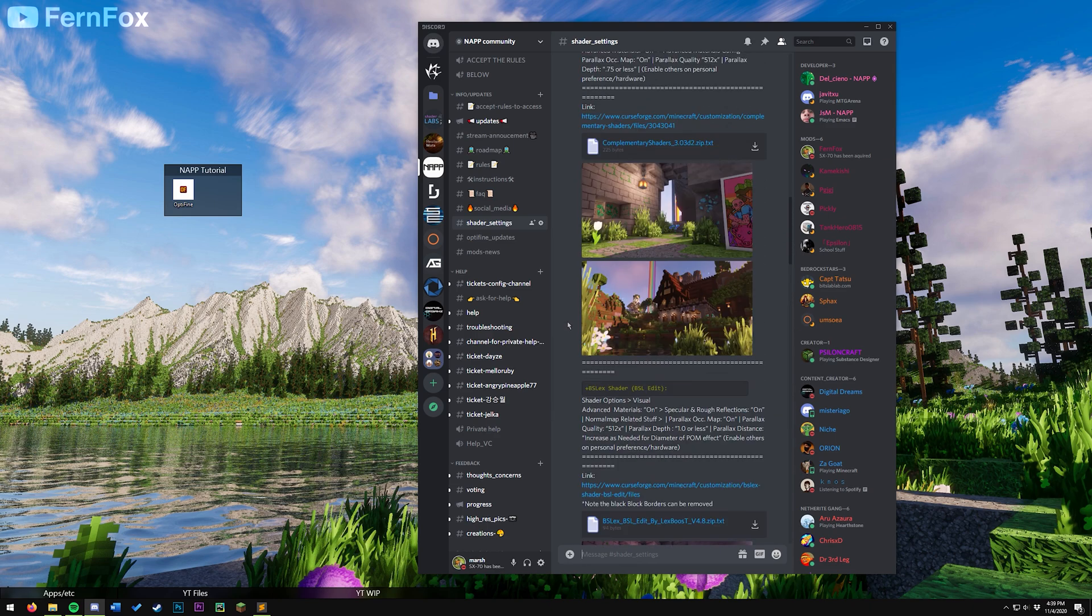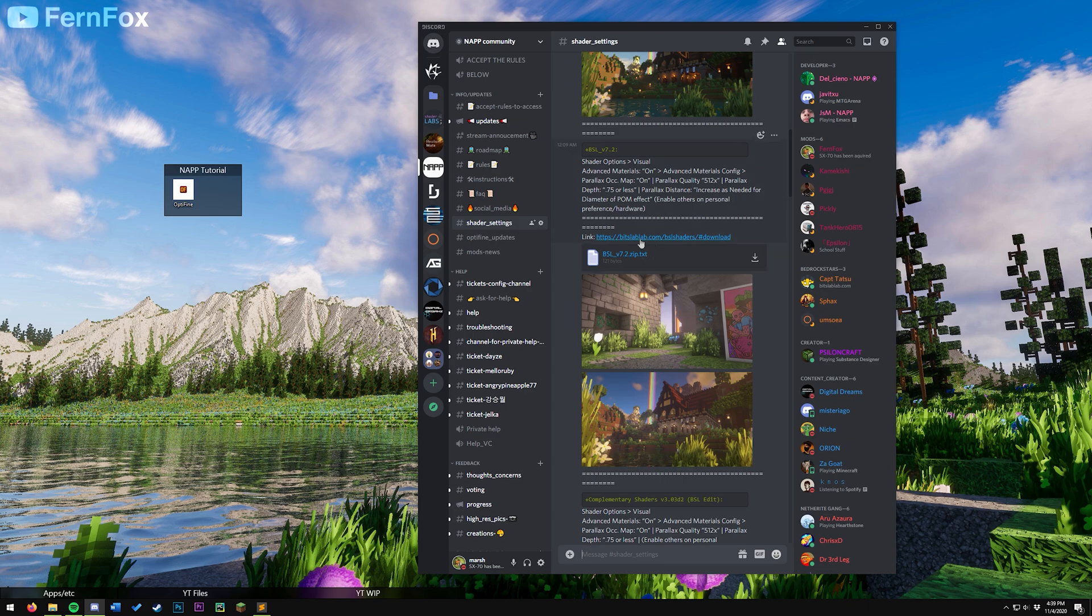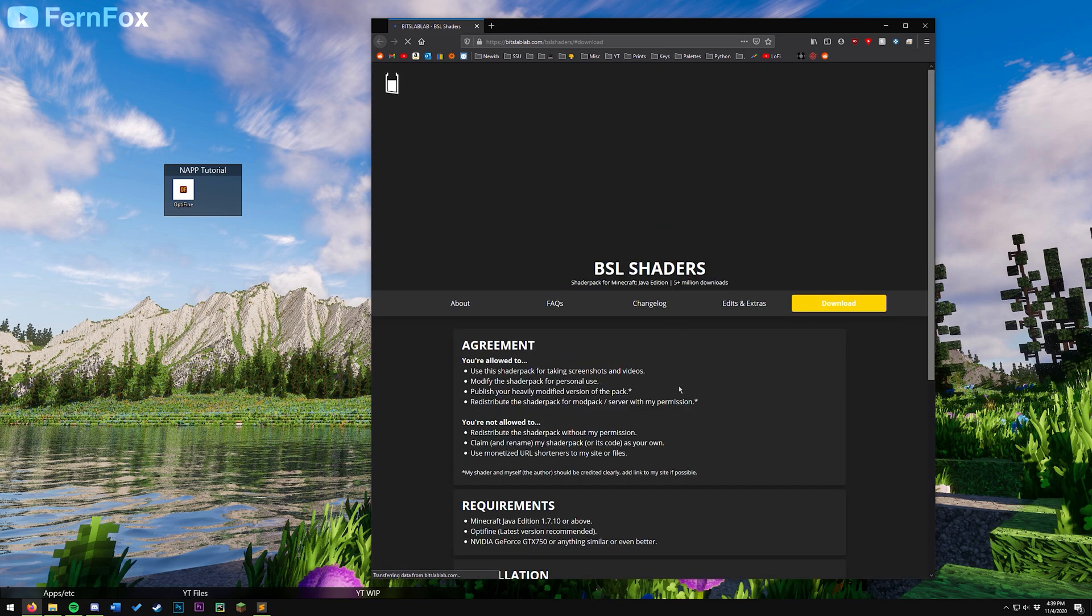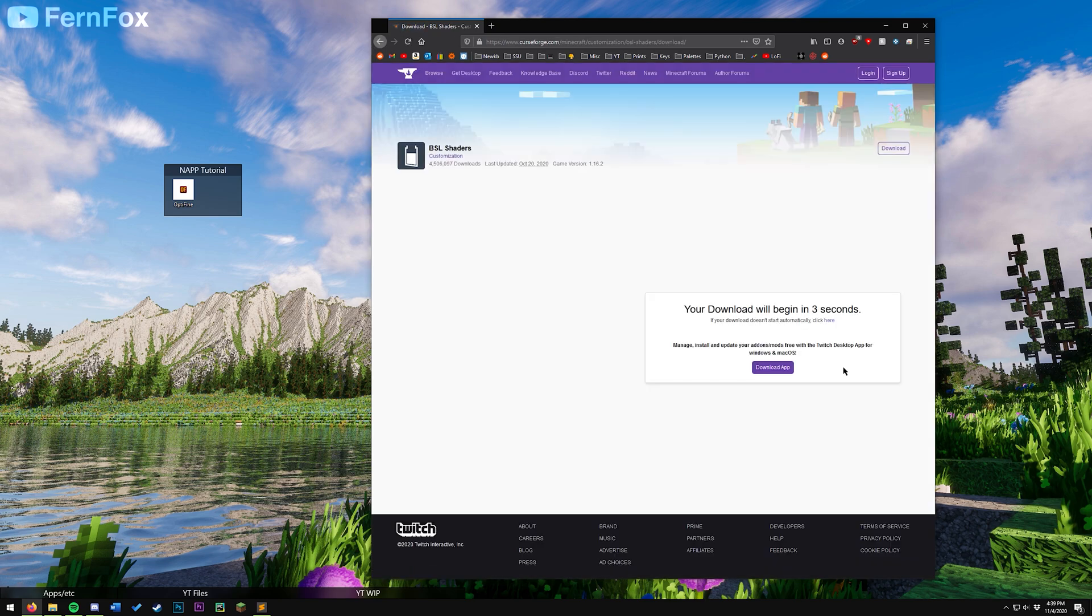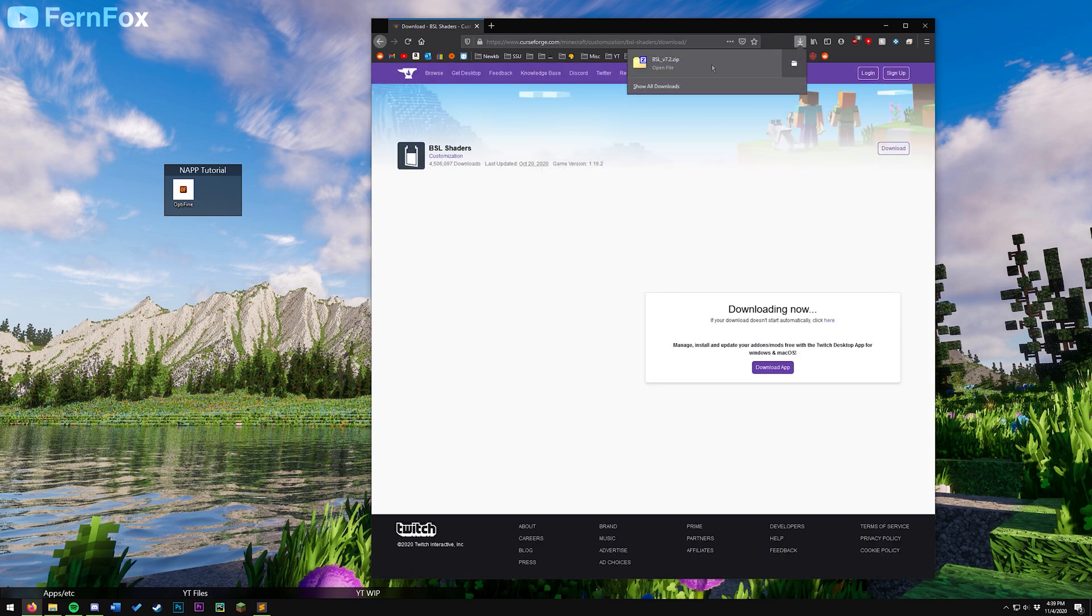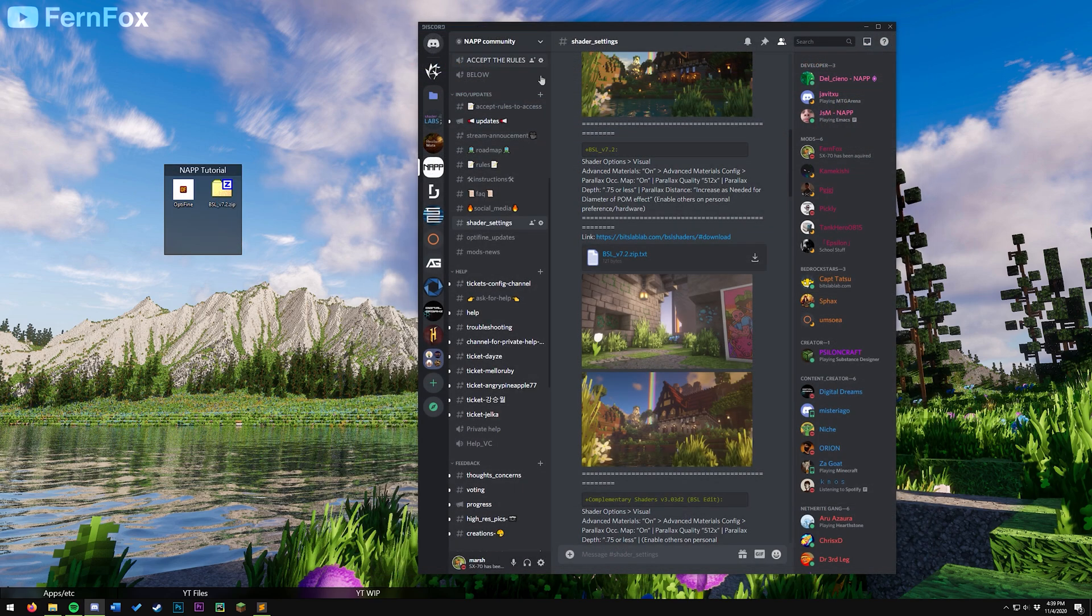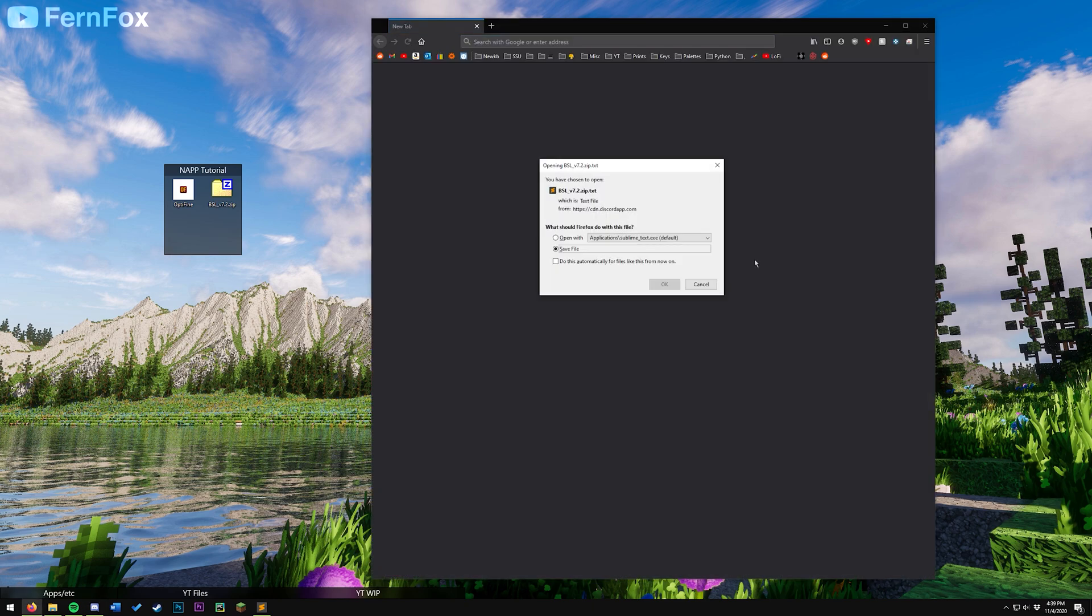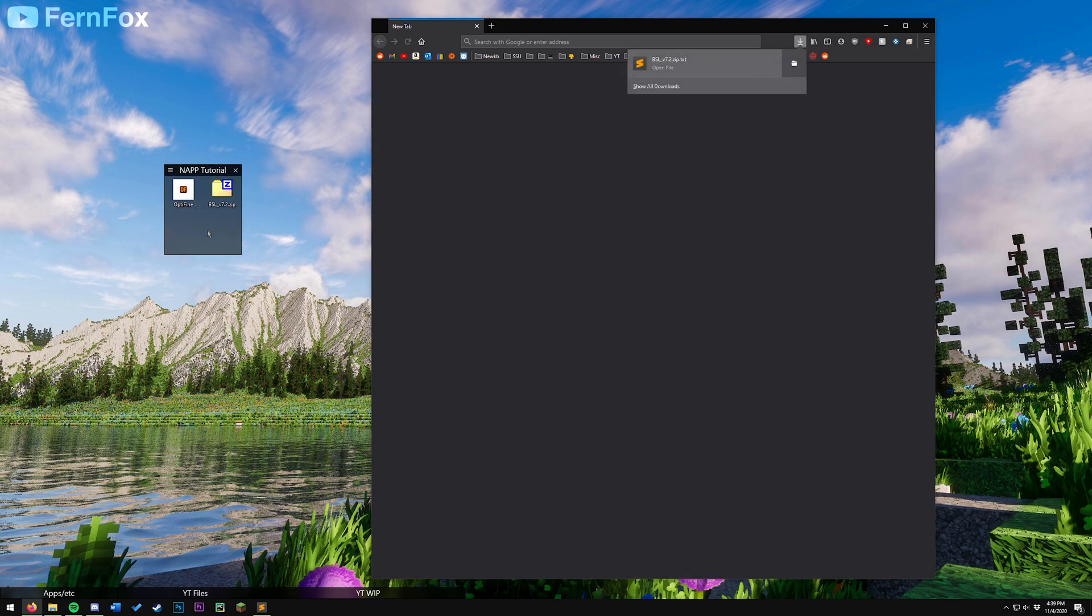For this tutorial, I'll be using BSL, as it's one of my favorite shader packs. So the first thing we'll need to do is click this link, which will open up this webpage, and then we'll scroll down and hit this download link right here. Hit save file, and we'll put that on our desktop for now. Next up, we're going to download the settings file, which is right here. We'll put that on our desktop next to the shader pack.